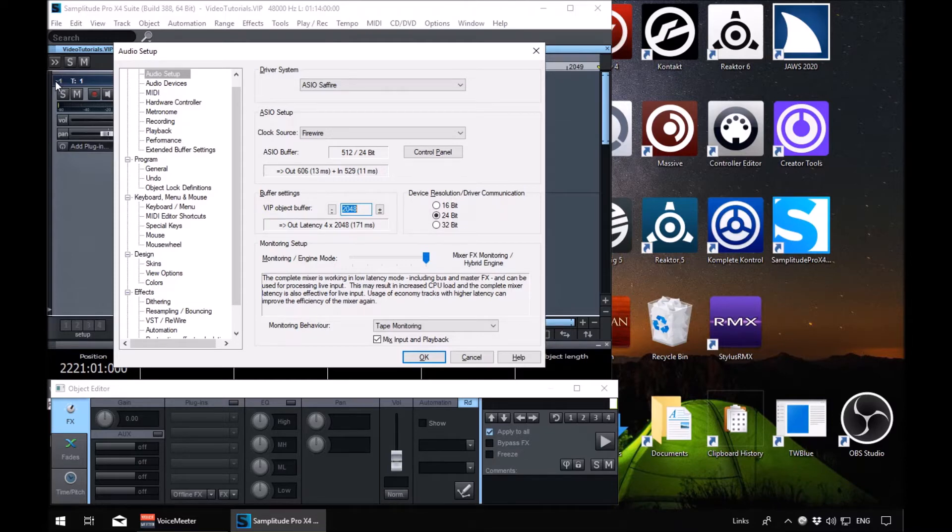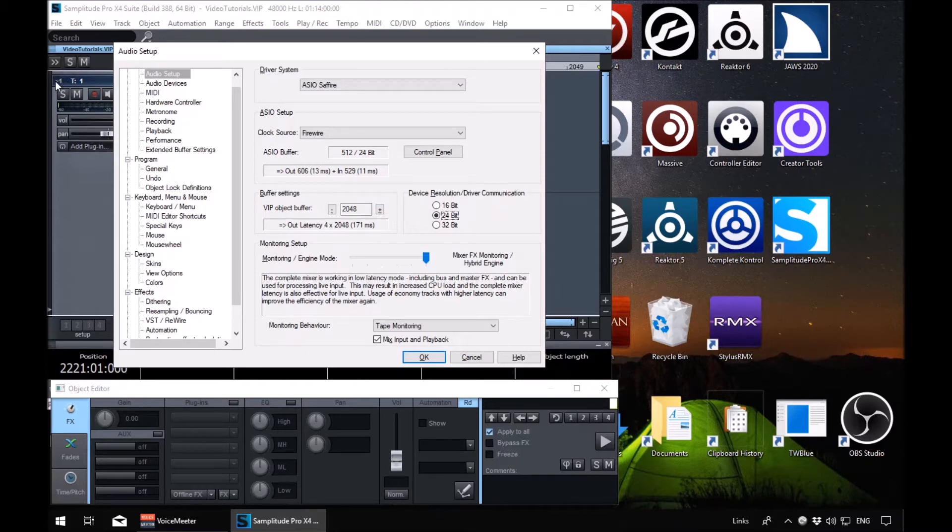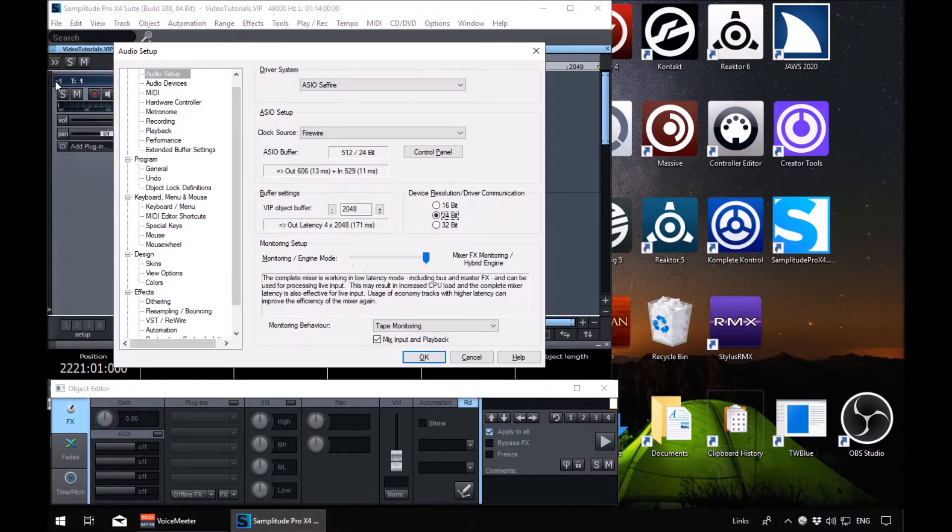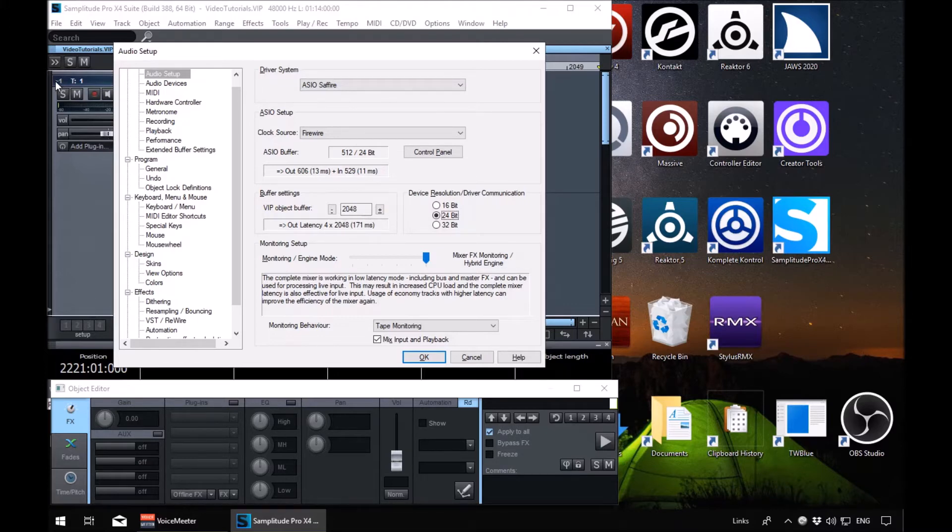If we tab a couple more times to the next one of interest, device resolution slash driver communication 24 bit radio button checked. We're in another list there, and that gives us the bit depth of our projects that we want to be using. There's 16, 24 and 32 in here for me. I've got it set to 24. You can select what you want to your preference.